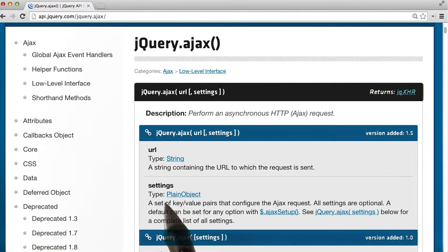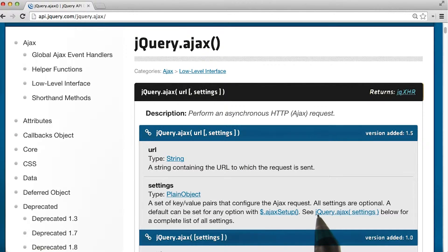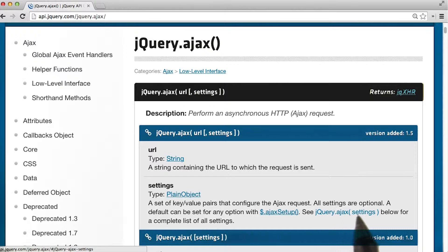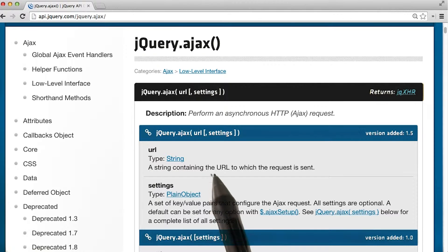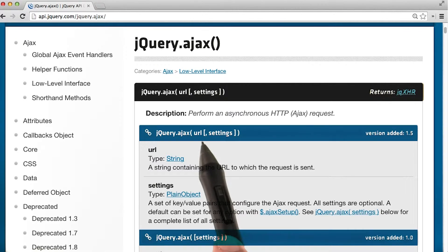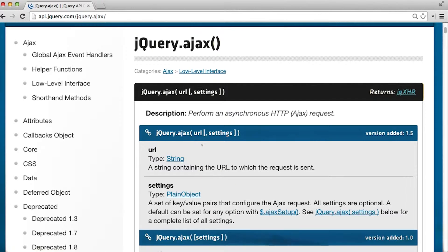So if we look at settings, we see that in fact all settings are optional. So in all reality, all you really need is a URL for an AJAX request.